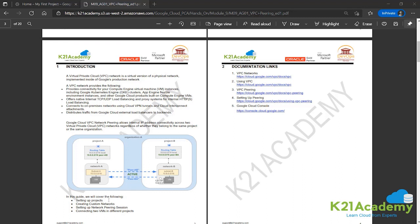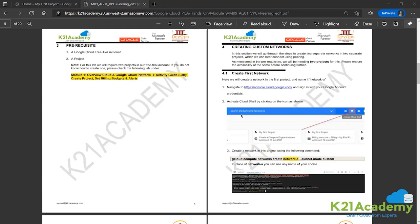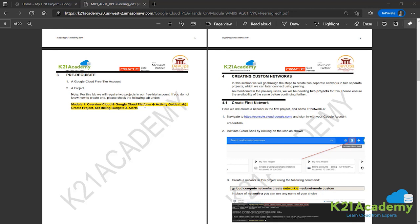In this guide we'll be setting up projects, custom networks, setting up a network peering session, and then connecting two VMs in different projects. Documentation links include VPC networks, how to use VPC, VPC peering, and setting up peering in Google Cloud Console. Prerequisites: you need to have a Google Cloud free tier account and two separate projects. Usually we make do with just one, but this time we'll be needing two different projects. If you don't have that, you can go to our previous activity guide which tells how to create a project.